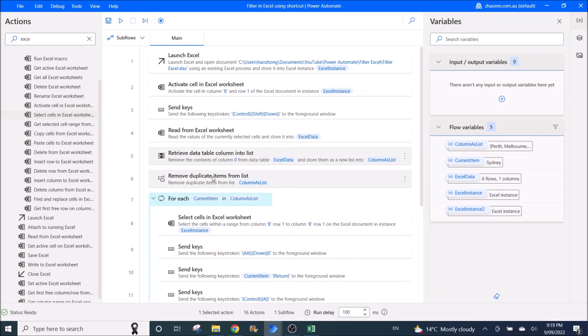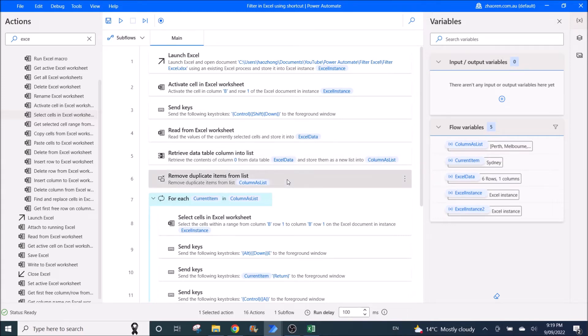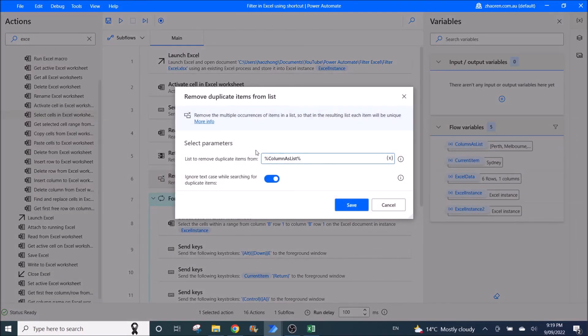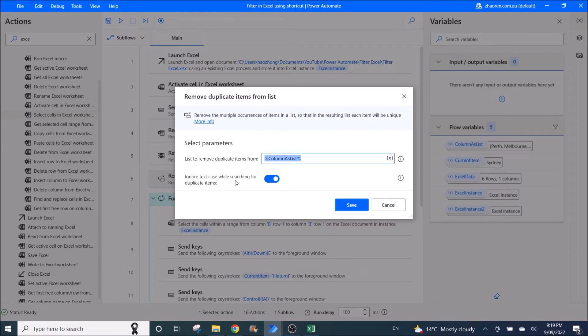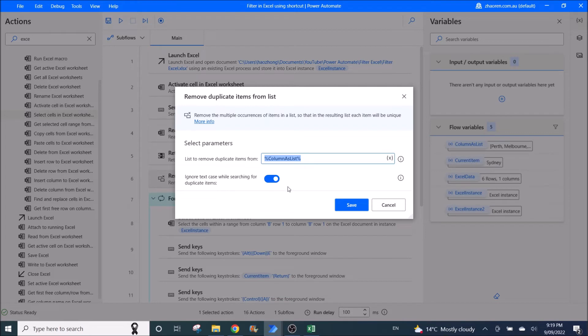So the next is because we have duplicate items in the columns to be filtered. So we remove duplicate items from list. List to remove duplicate items from is columns as list. Then you can ignore text case while searching for duplicate items. You can make it enabled so that it won't differentiate capital or small lowercase letters.